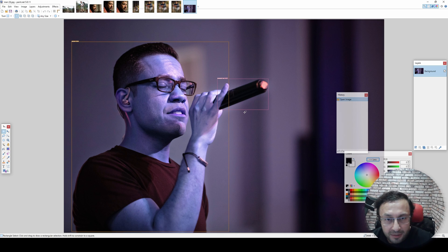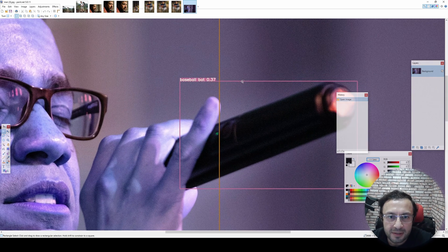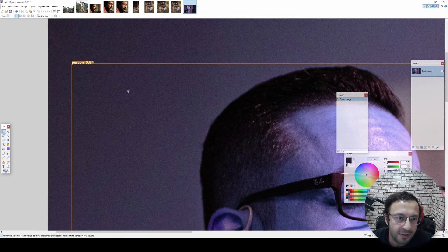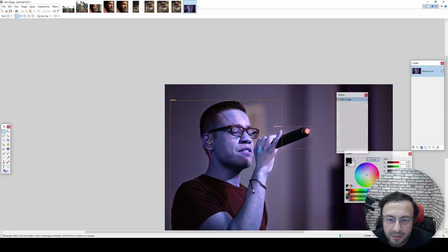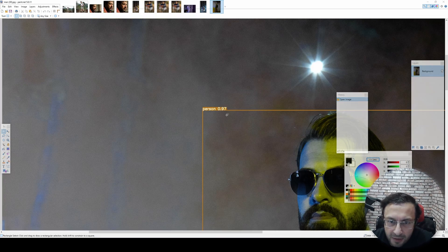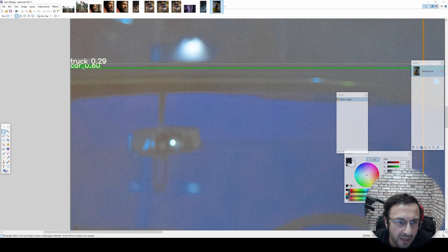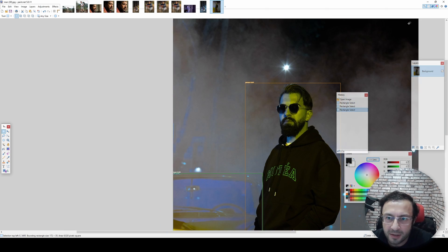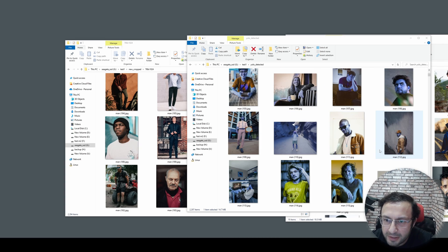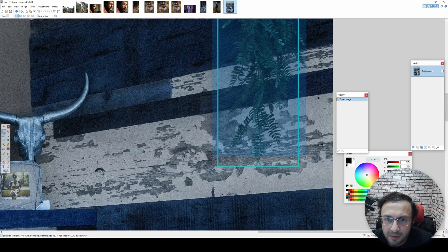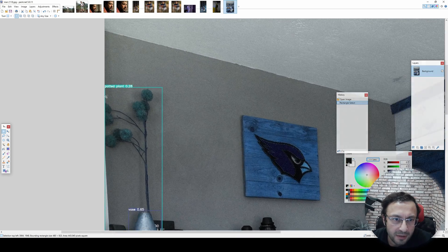Now it will also save images with the items it classified, if you wish. For example, it classified this as a baseball bat - this is not accurate - but you see the person is classified. Here a person is classified with 97% confidence, and there is also truck and car. It says this is 80% car, and yes it is accurate - it also classified this as a car.